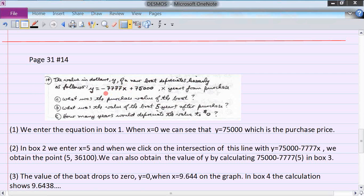Most items like a boat don't depreciate linearly because they depreciate much more in the first year, but this assumes linear depreciation. The first question asks for the purchase value — that's where x equals zero, so the value is $75,000. The second question asks for the value five years after purchase: multiply -7,777 by 5 and add it to 75,000, giving $36,100.